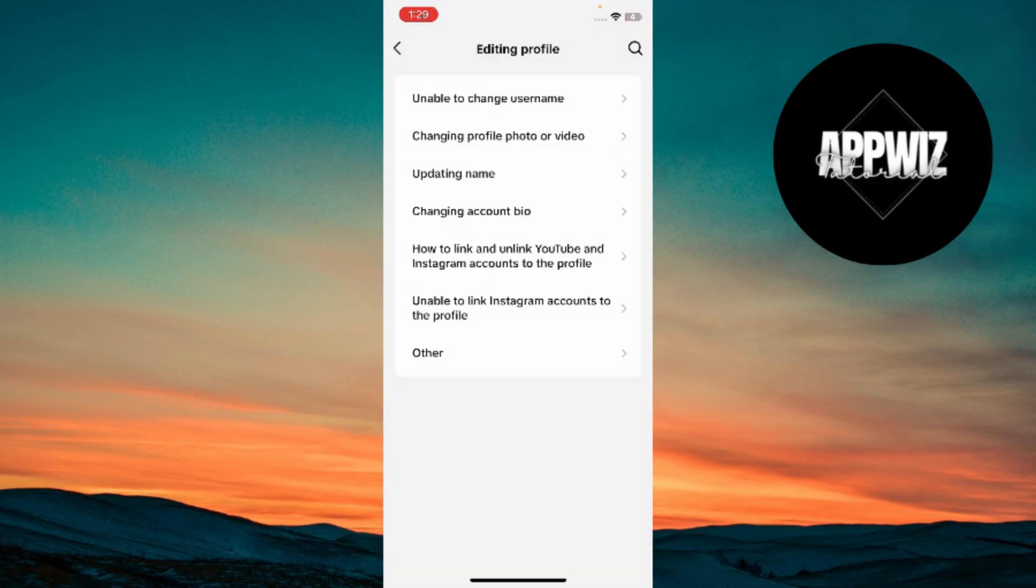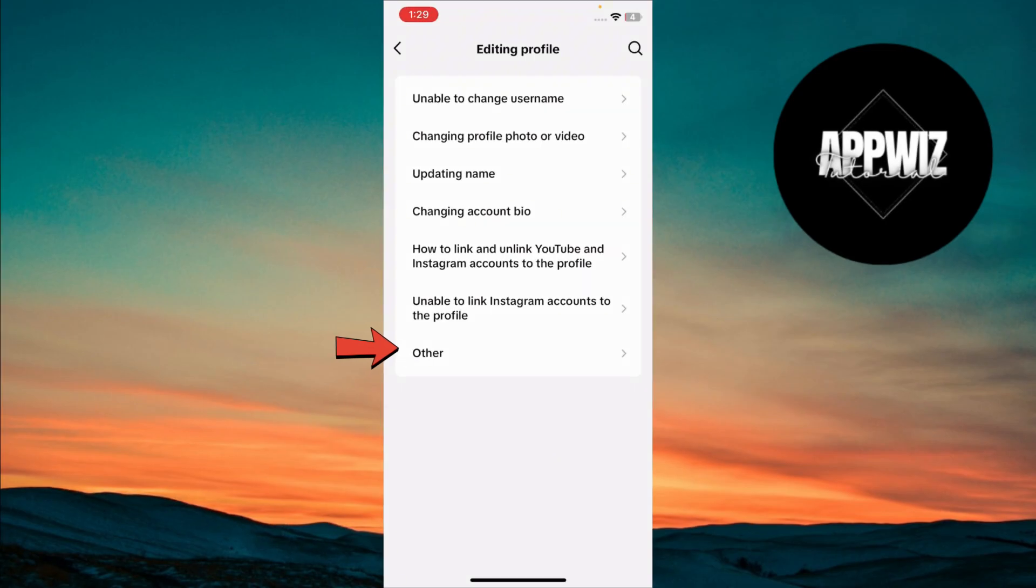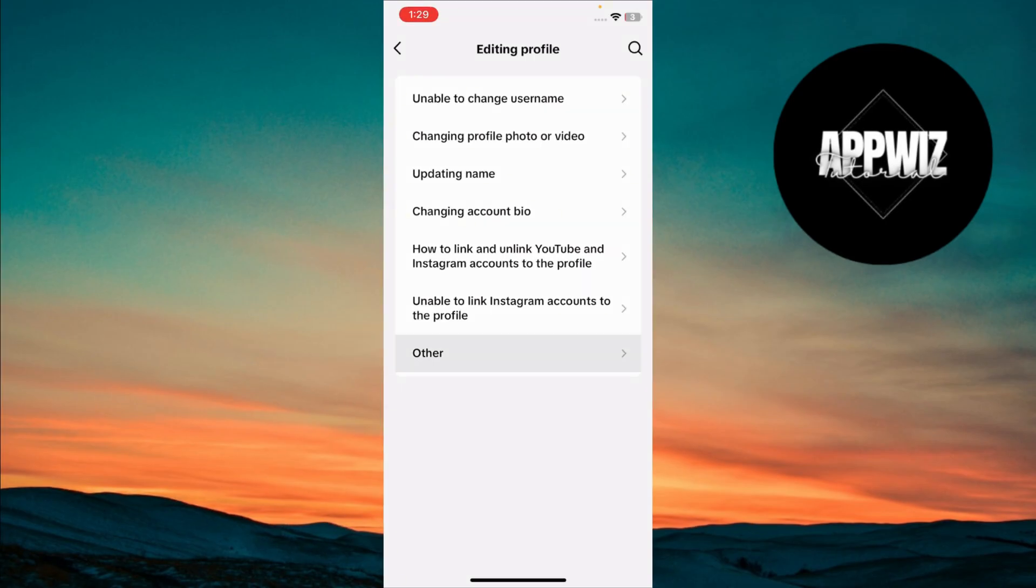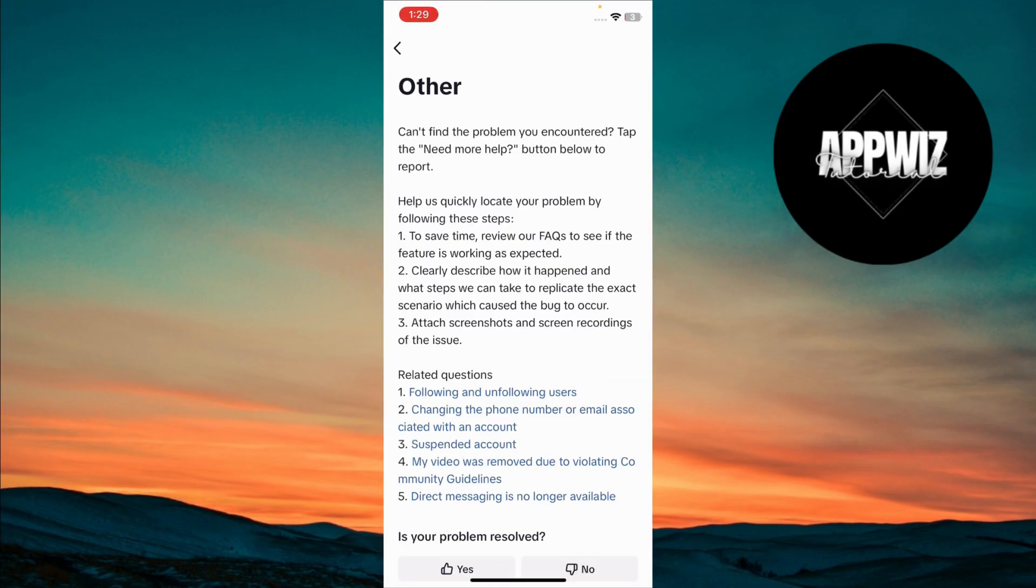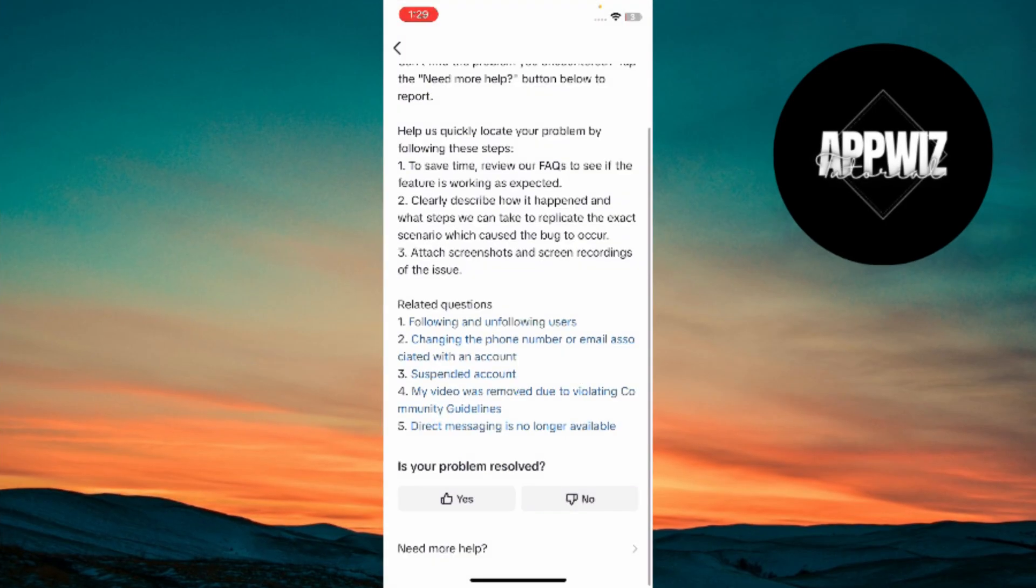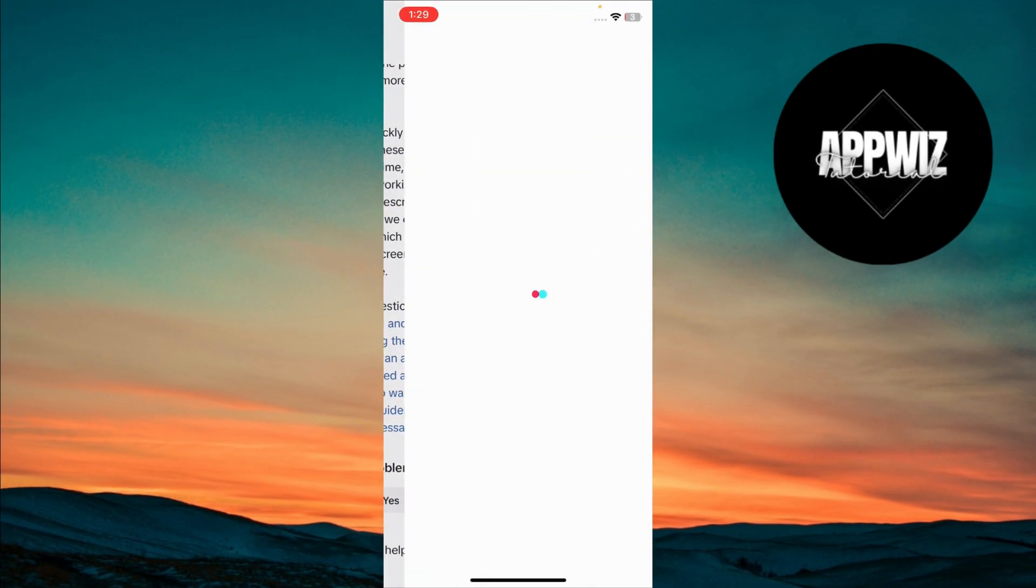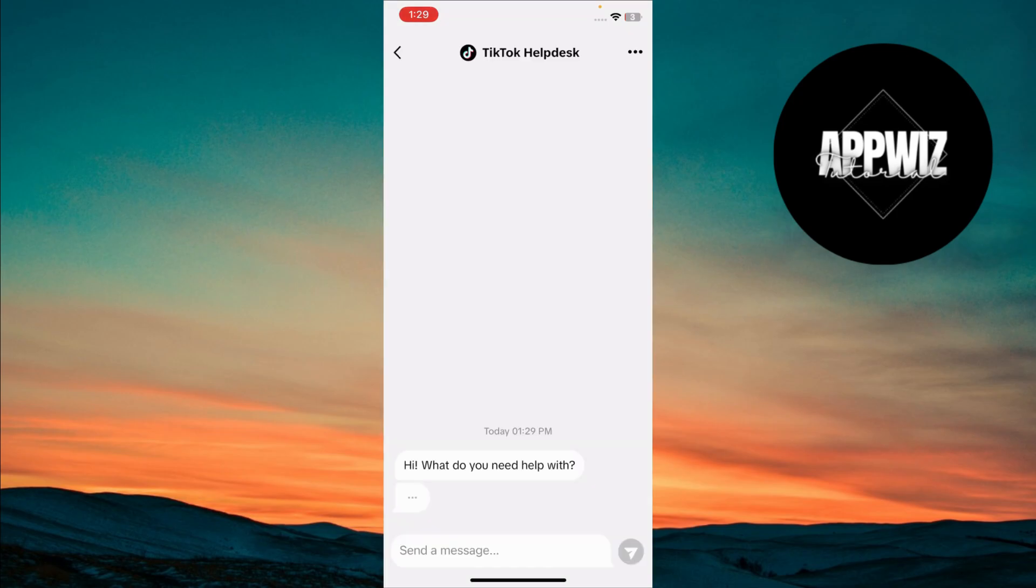Since there's no direct option for changing your birthdate, tap on Other at the bottom. Scroll down again and tap on Need More Help.